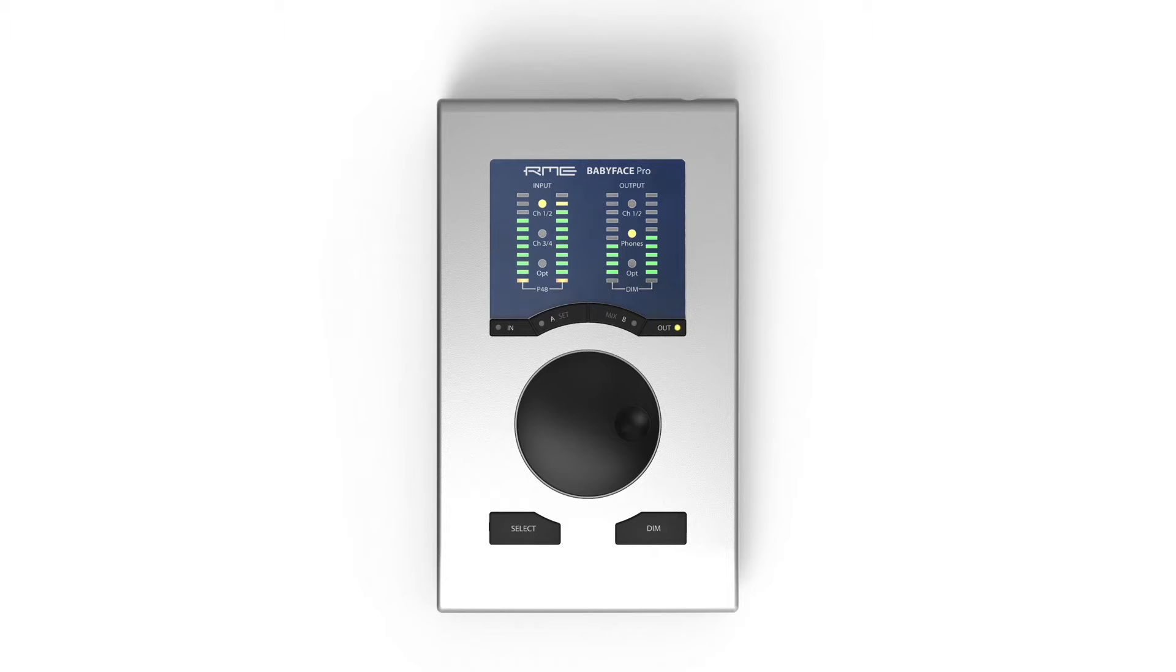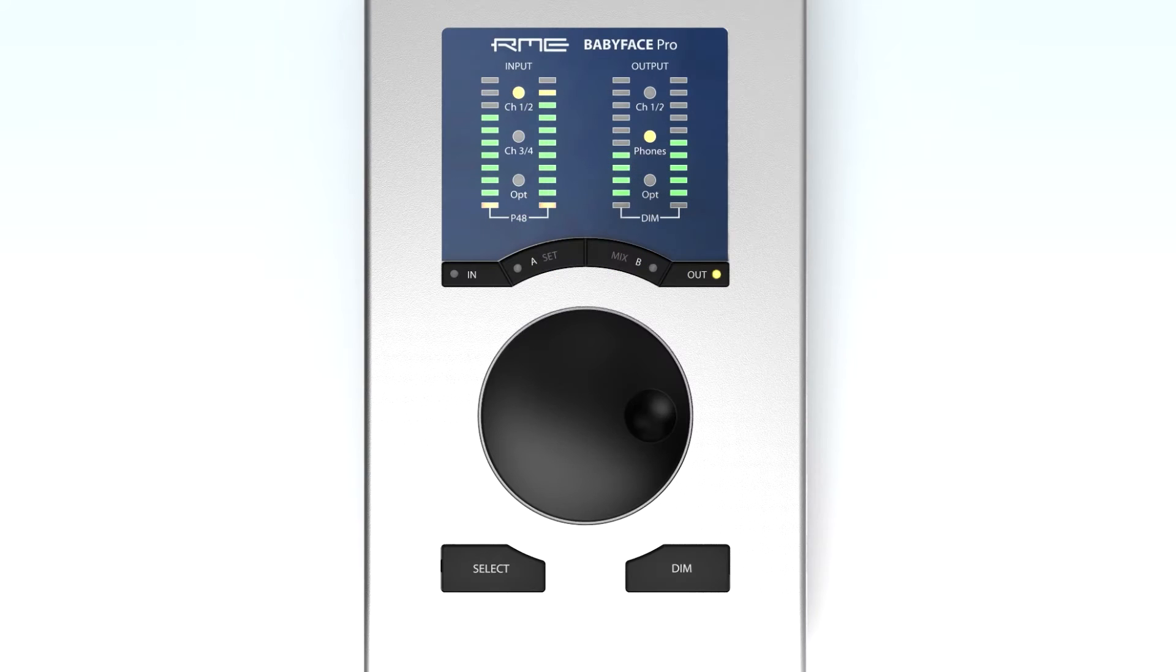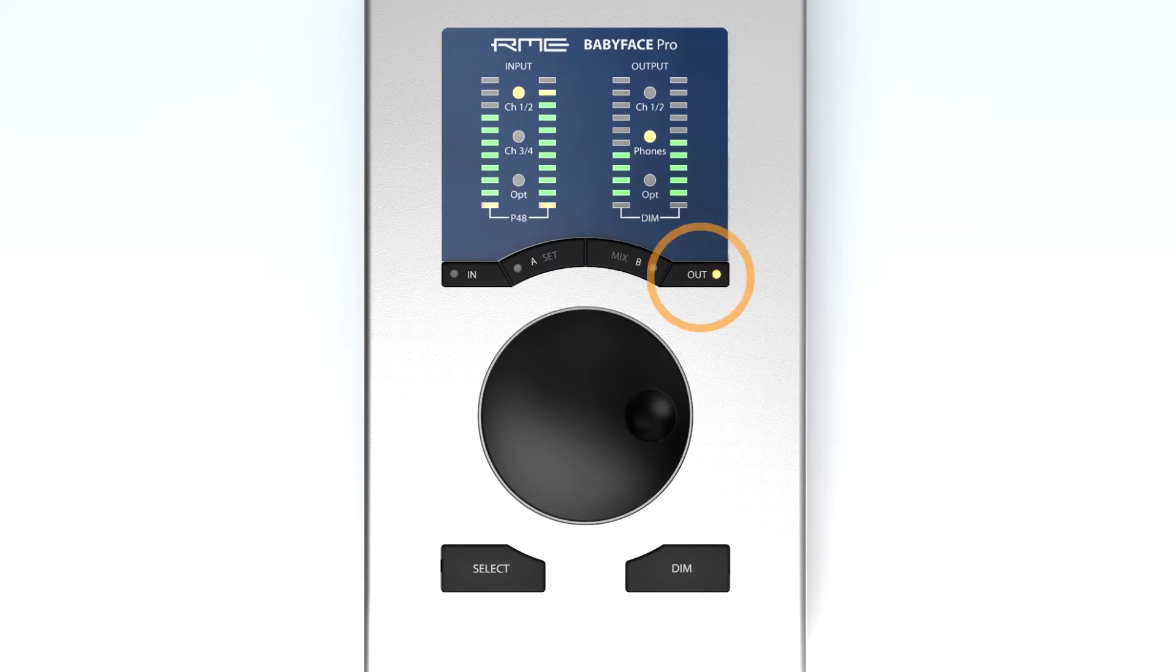But that's not all we can do with these keys. The A, B, OUT, and DIM keys are all programmable in TotalMix FX settings.